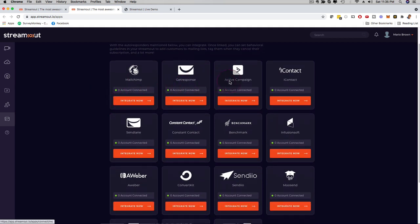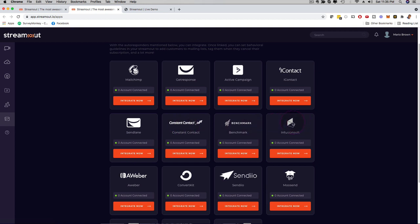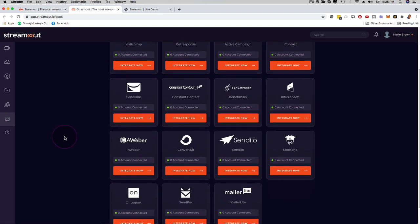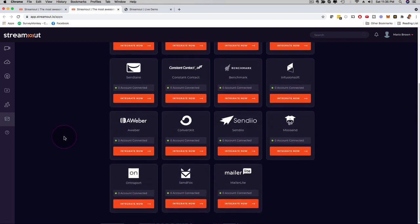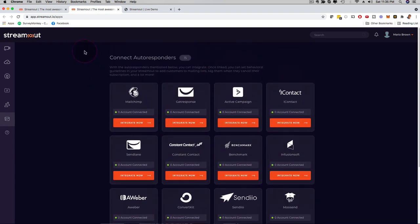MailChimp, GetResponse, ActiveCampaign, iContact, SendLane, ConstantContact, Benchmark, Infusionsoft, Aweber, and the list goes on and on. Depending on the upgrade that you pick, you have all these autoresponders available for you as well, so that you can also do email reminders as well.